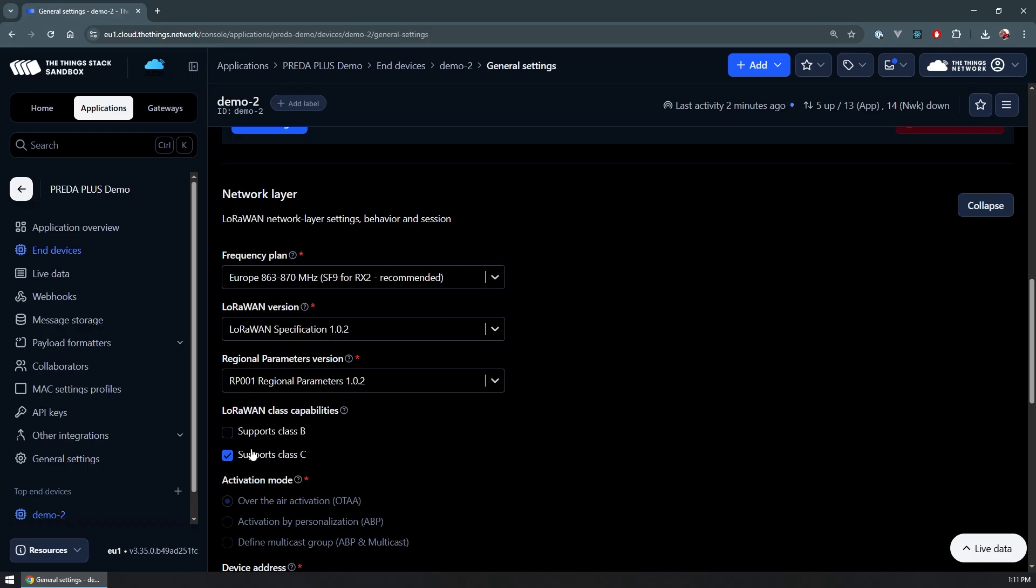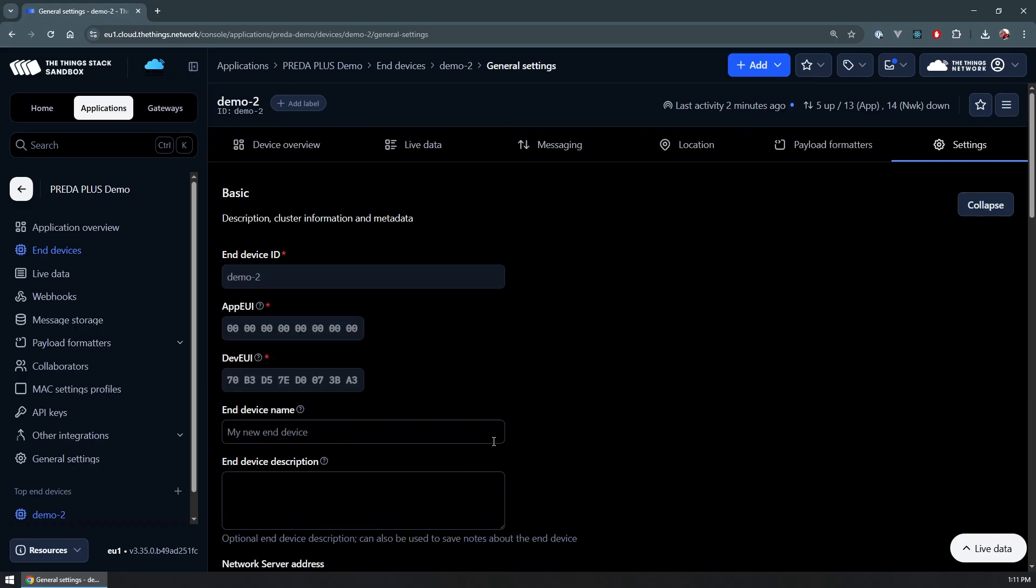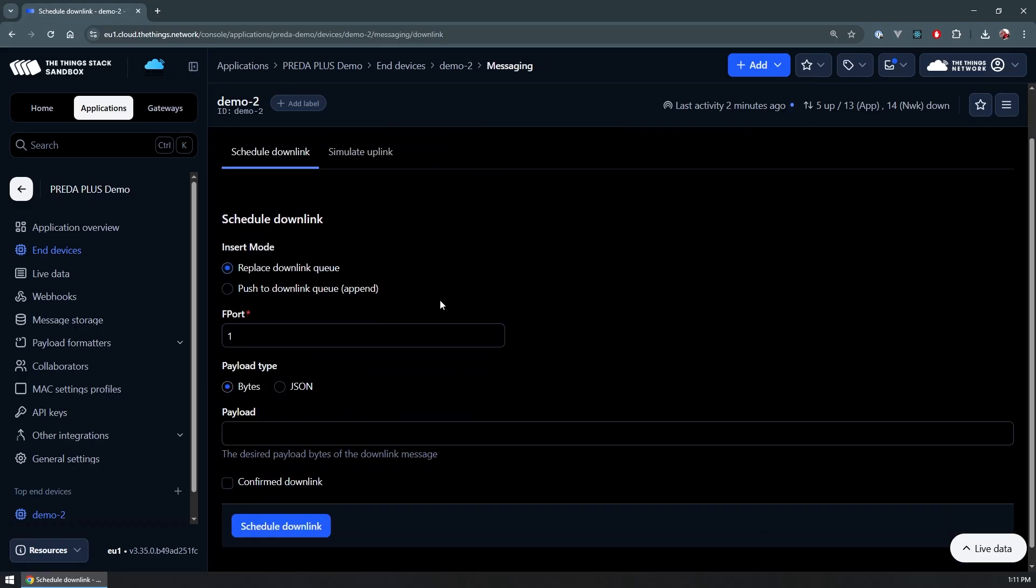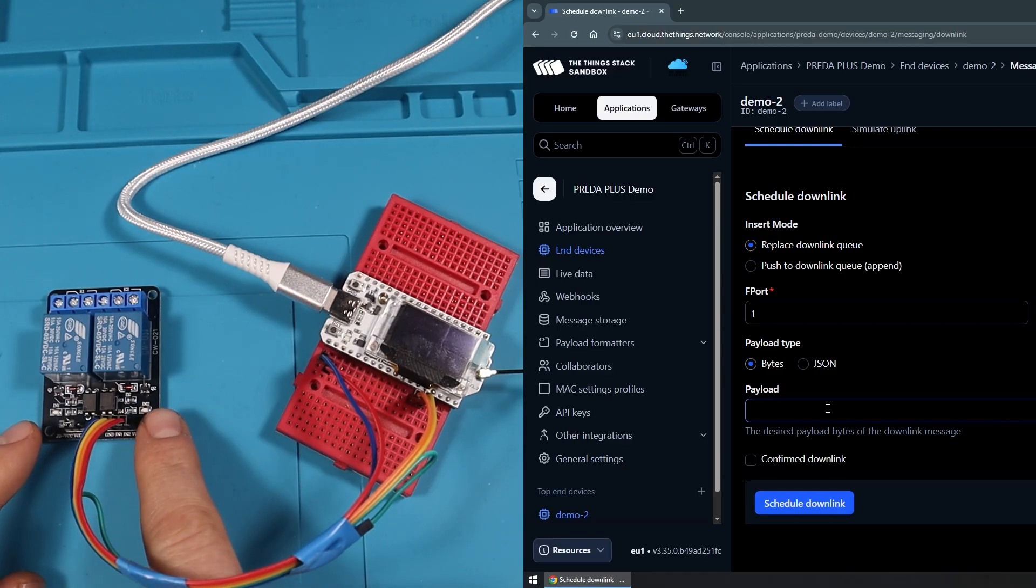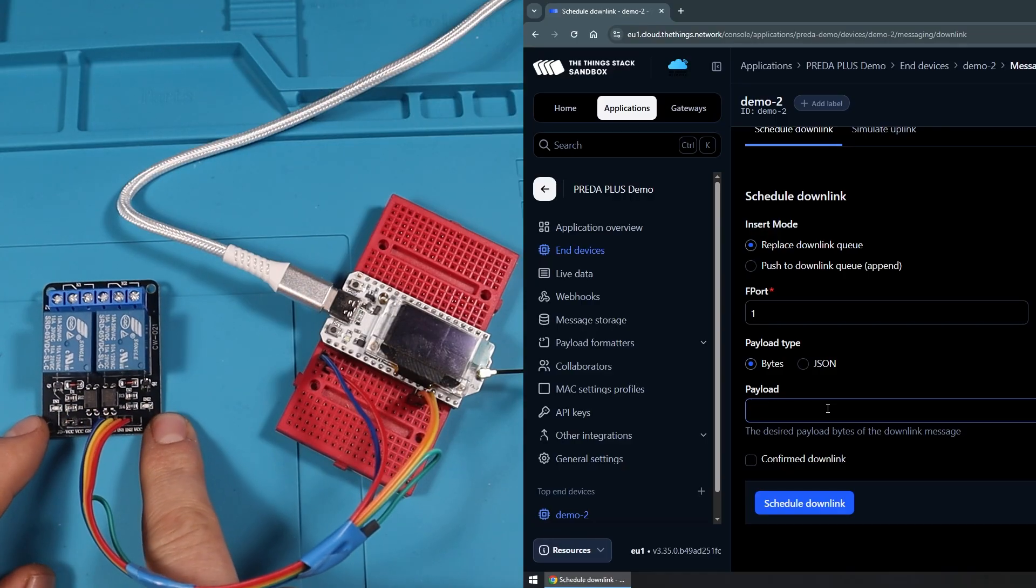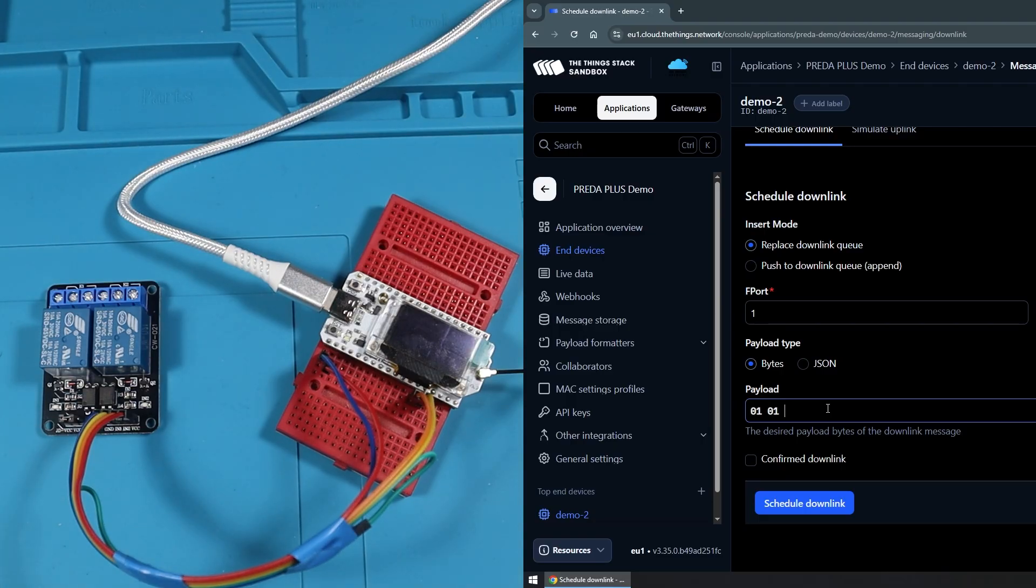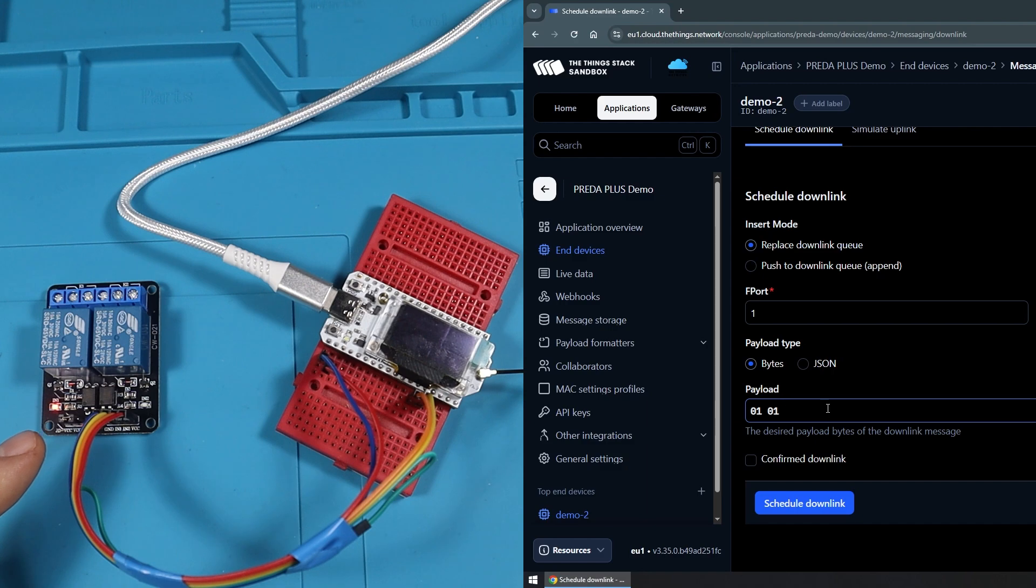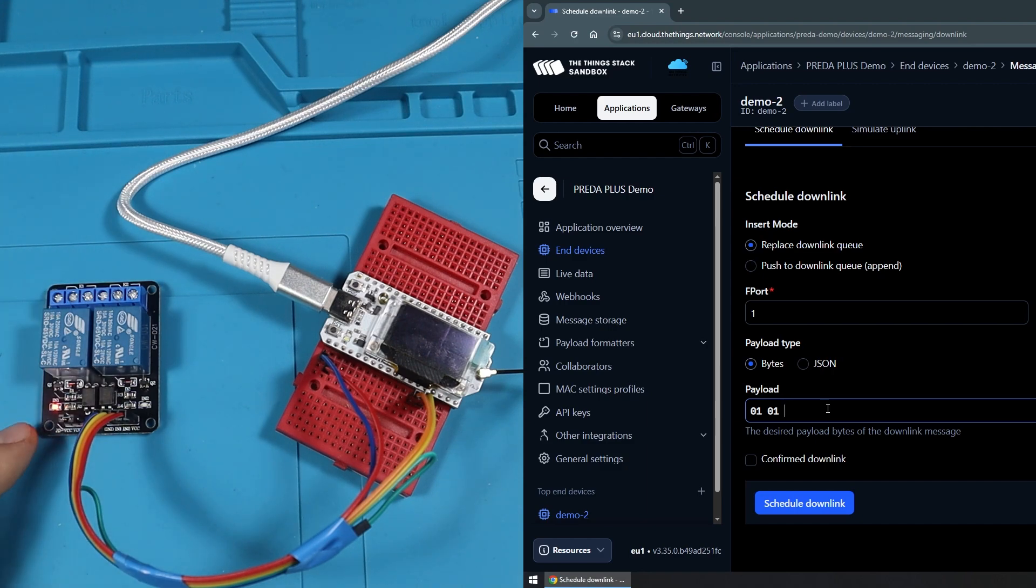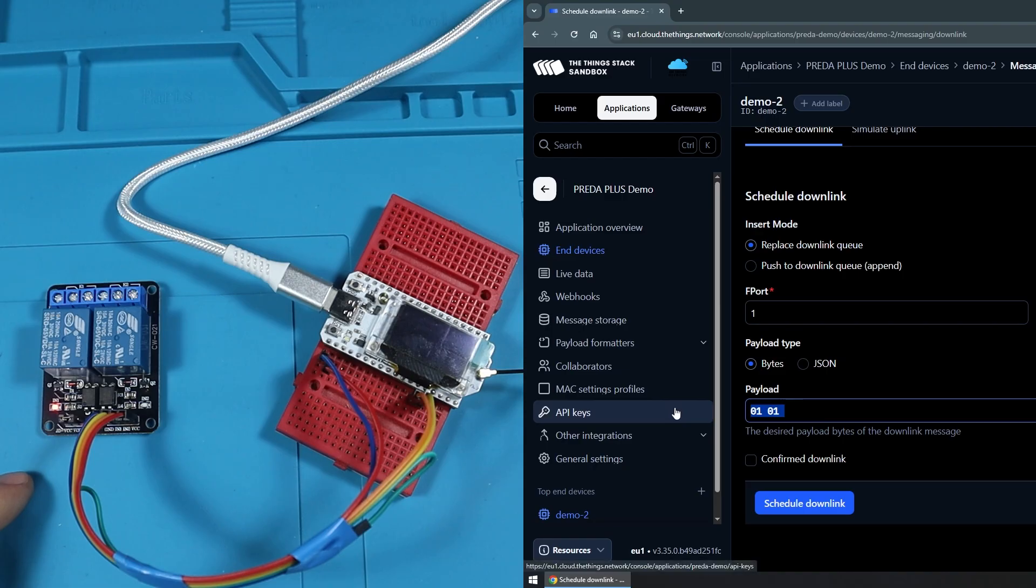We can initiate the downlink message and be picked up by the node immediately. If we go on the messaging part, then I can send the command that I have. Currently you can see that none of the relays are turned on. I have a special set of commands, so 01 01 will turn on the first relay. I'm going to hit enter to send it, and you see that within a second we get that message transferred from the network server through the gateway and to the device.